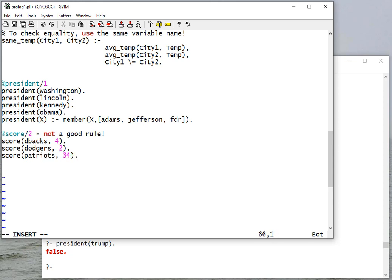Okay, so I'm going to say who won, and I'm going to call this rule 'rule one bad' because it's not a good rule.